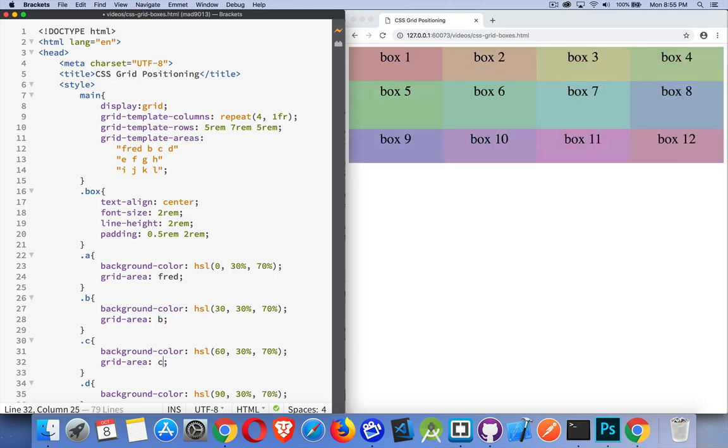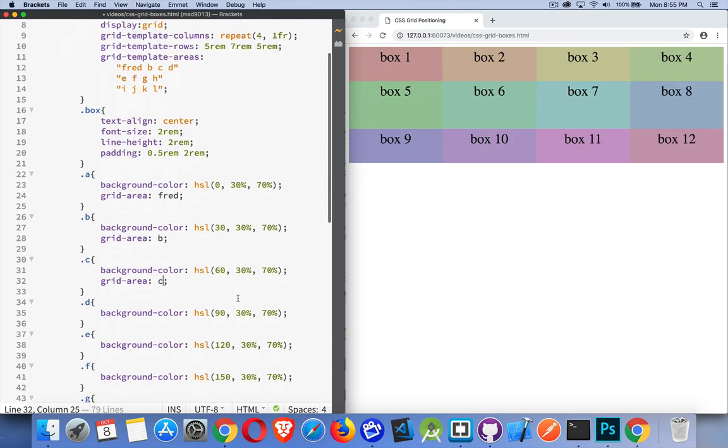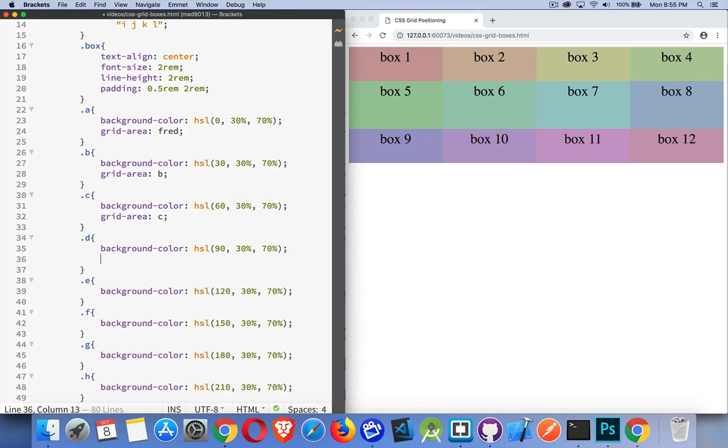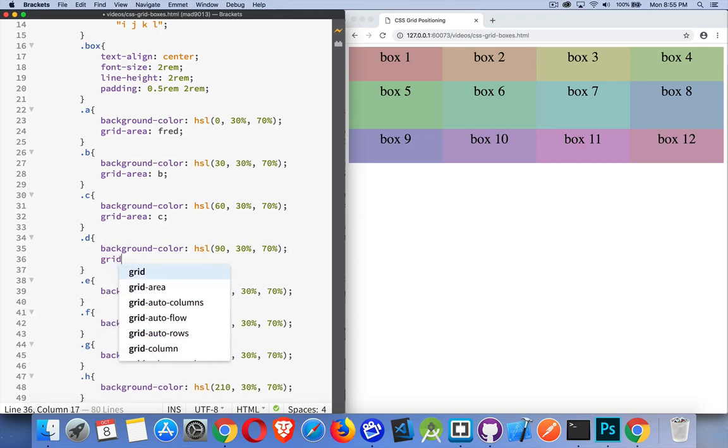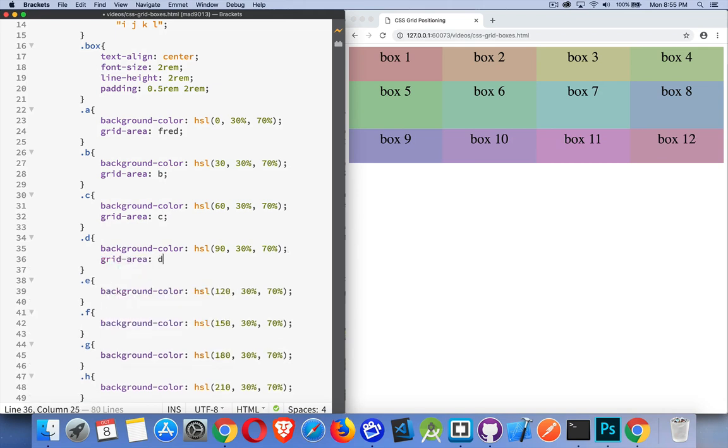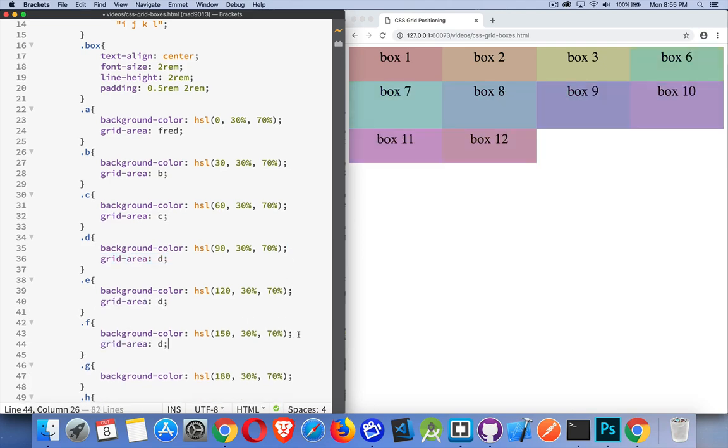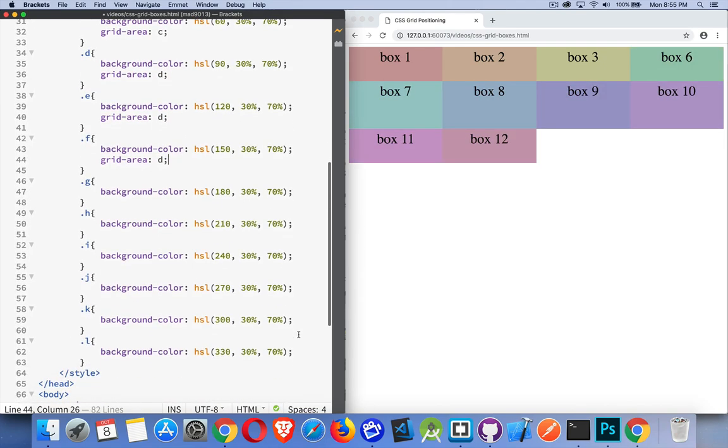I do want to have them in their appropriate places. So I can come down here and keep adding grid area D, E, and so on. Let's see if I can save a little bit of time. Here, I'll pause and finish this.